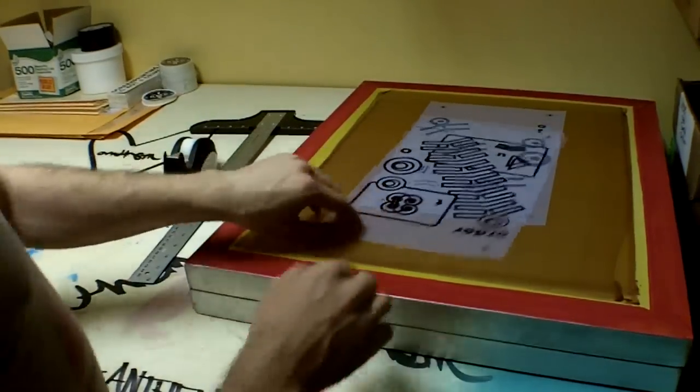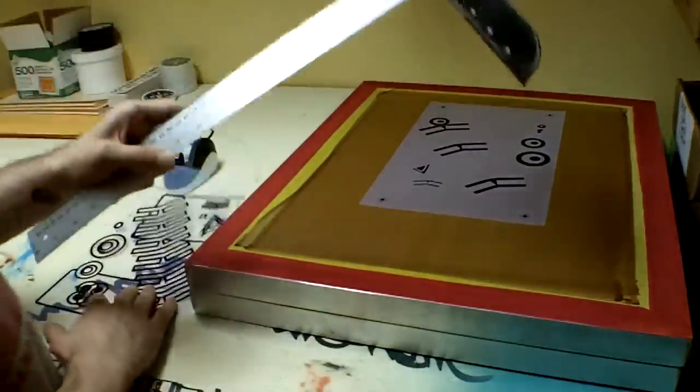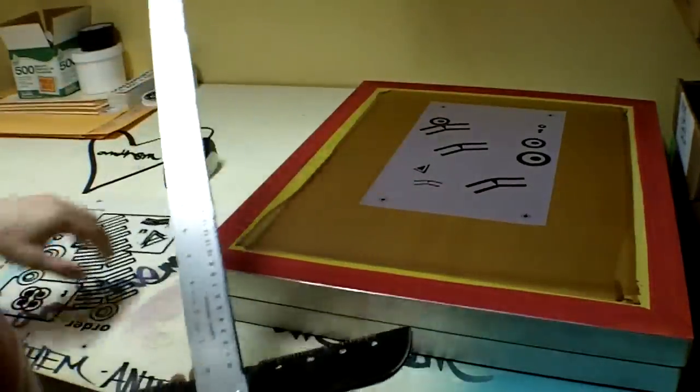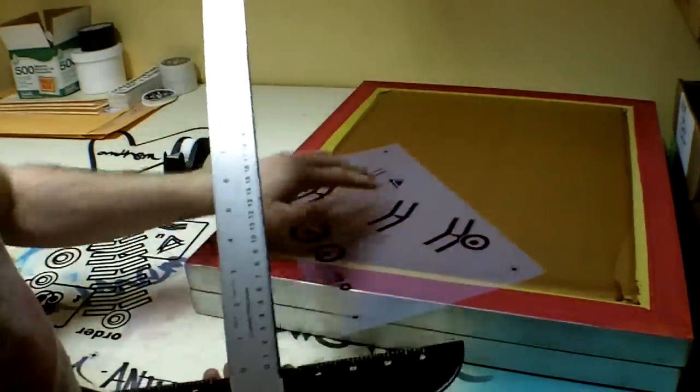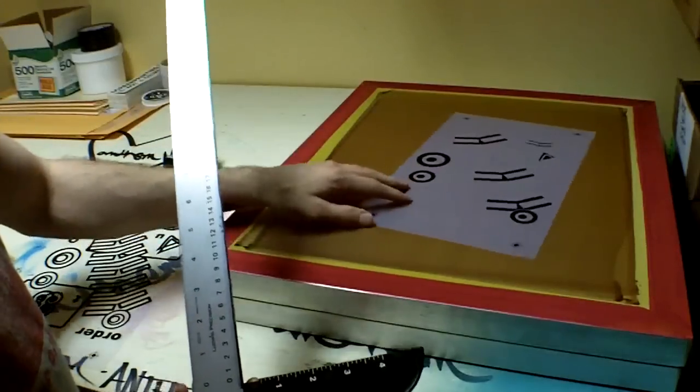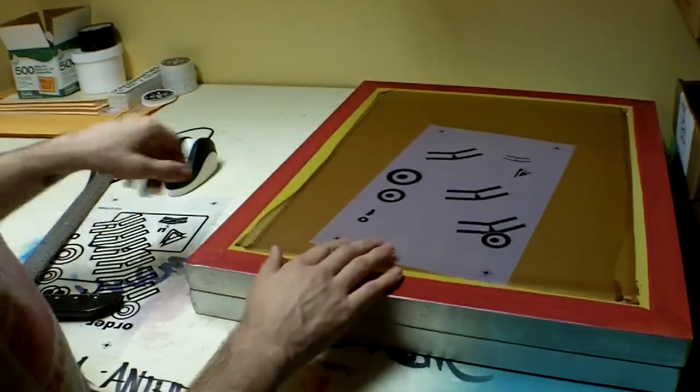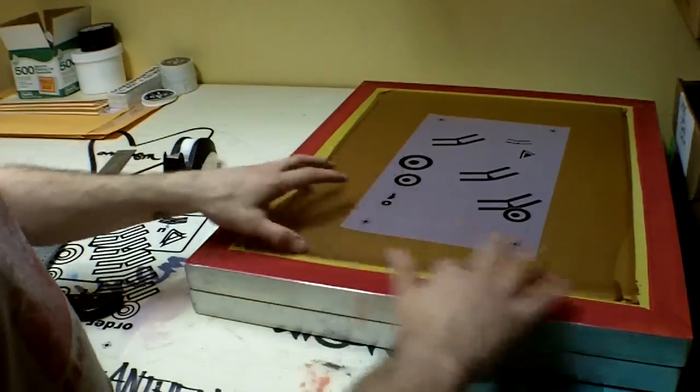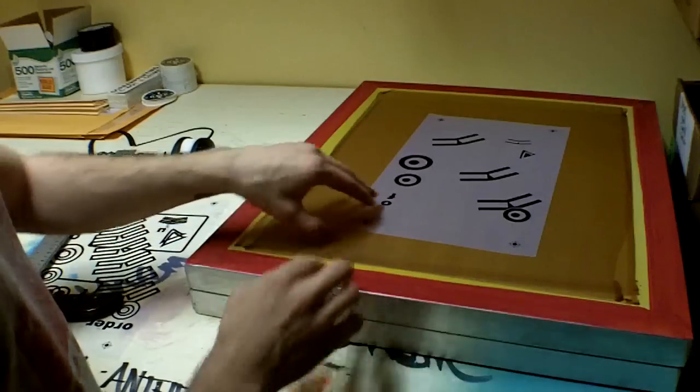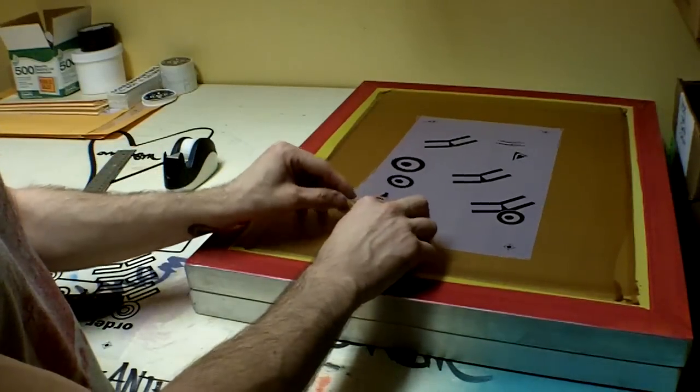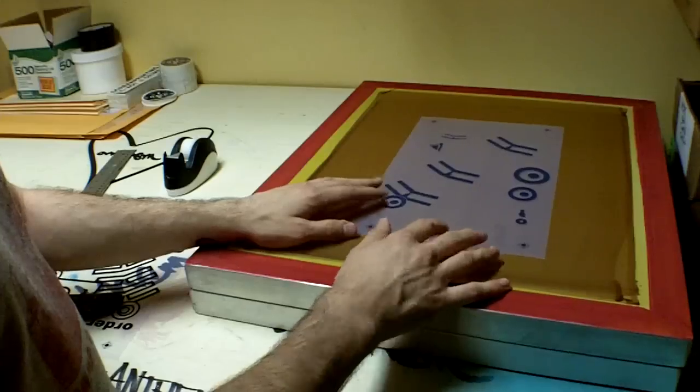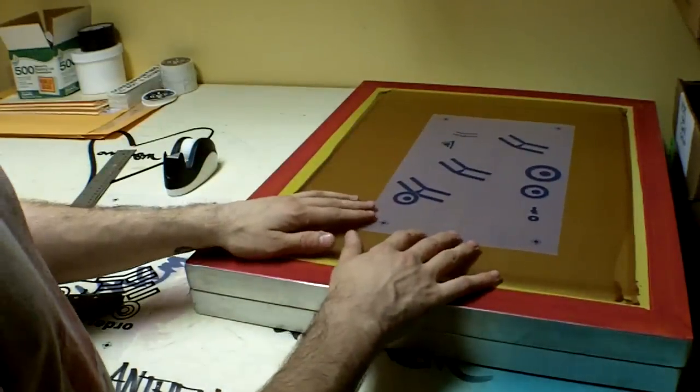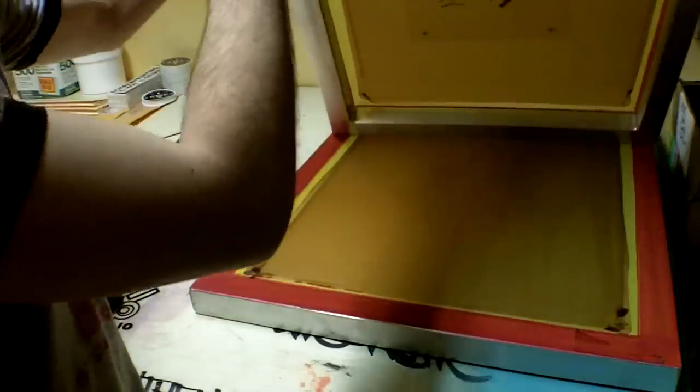To do that, you want to use a T-square like this. So I'm going to take my first image, put the top up here and you want to make sure, since this is the flat side or the print side of the screen, that your transparency is actually flipped over to where the text is upside down and you can't read it. This is because when you go to print it, it'll print correctly like so.